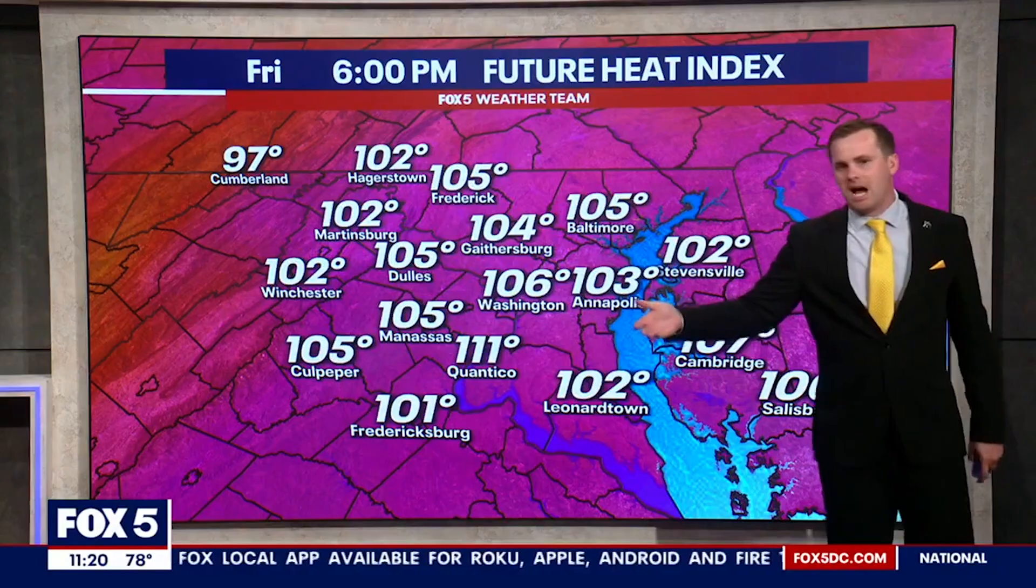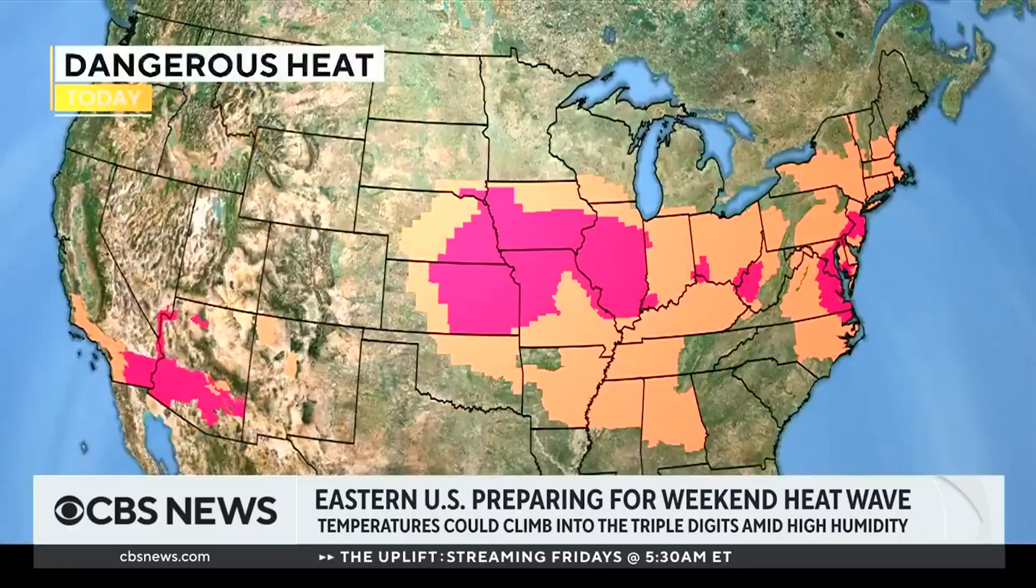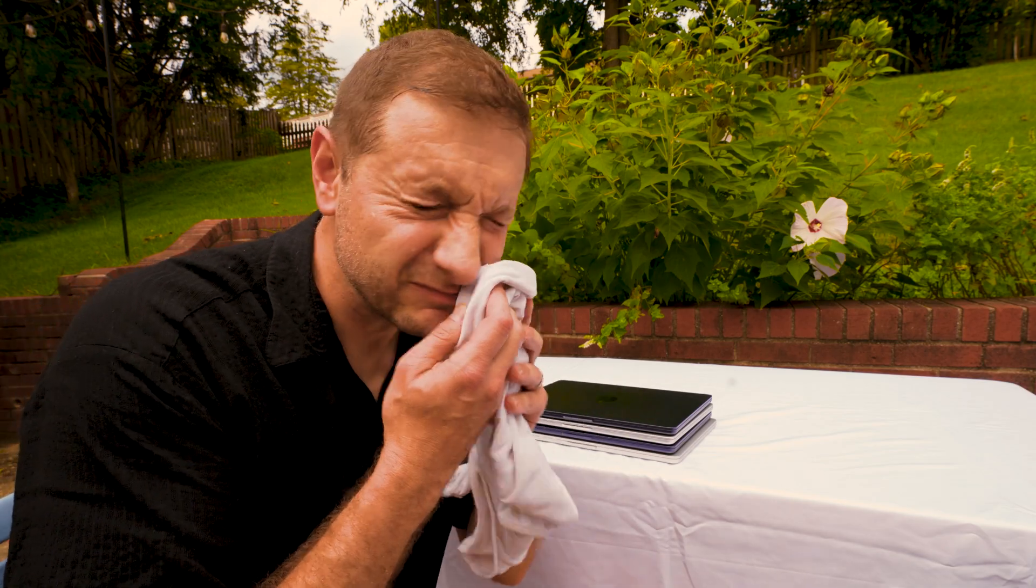Well the heat wave is now hitting the east coast, upwards of 100 degrees. 53 million Americans are under extreme heat warning. It's hot out here. They say don't wear dark clothes in the sun - it attracts the sunlight and makes you hot.